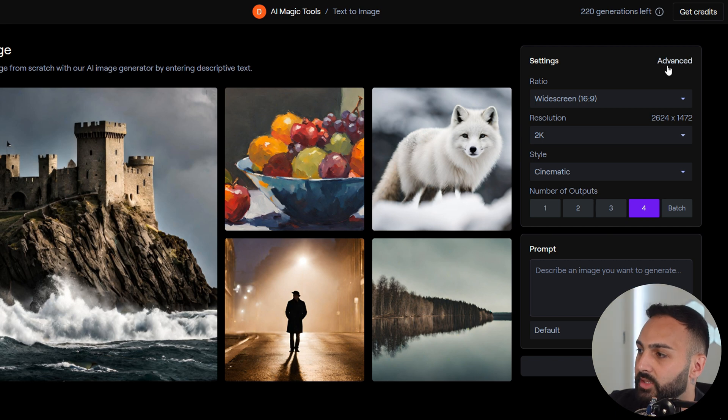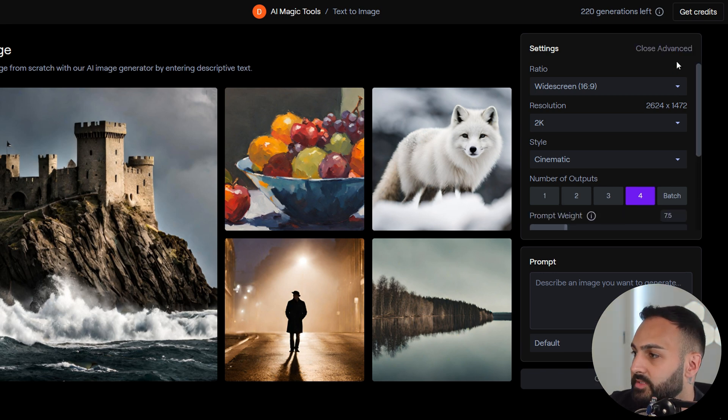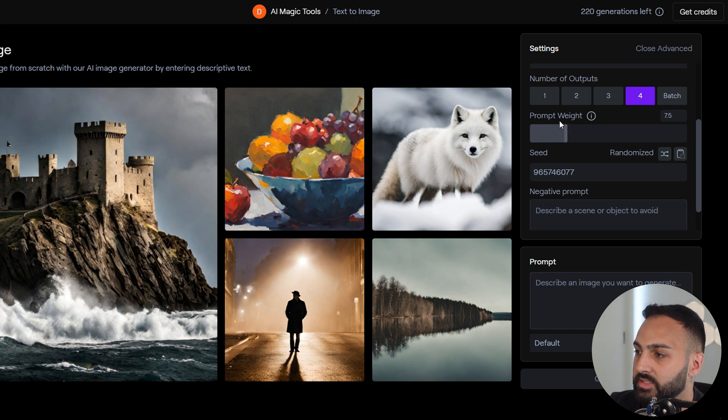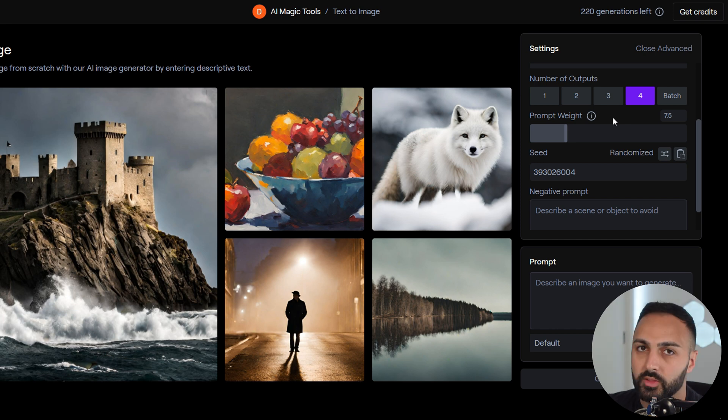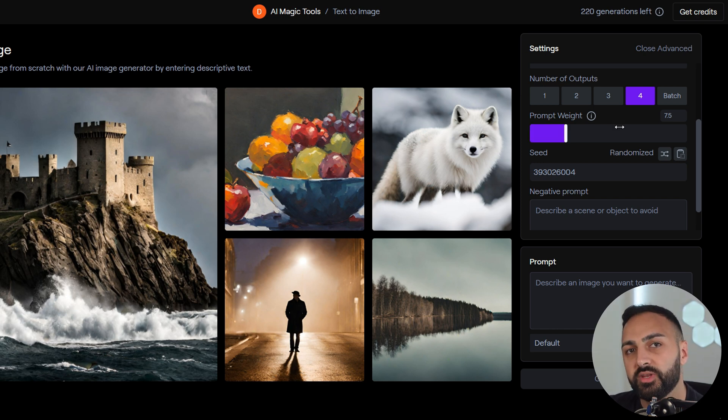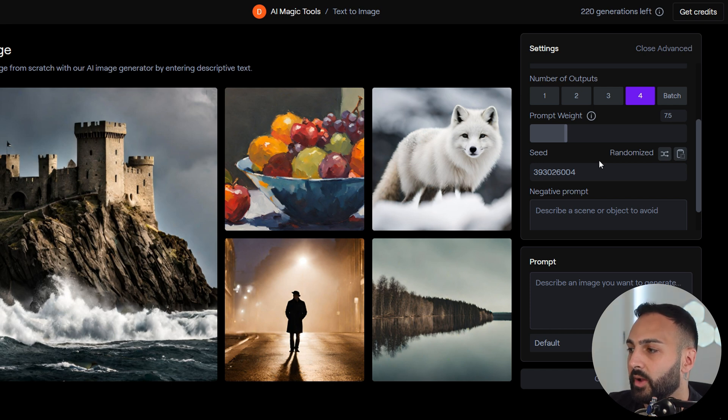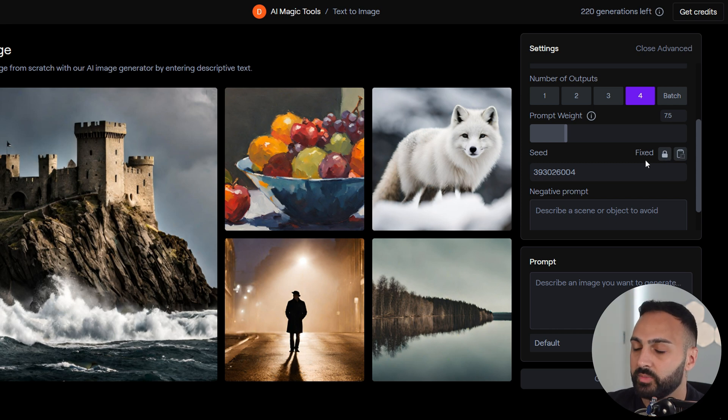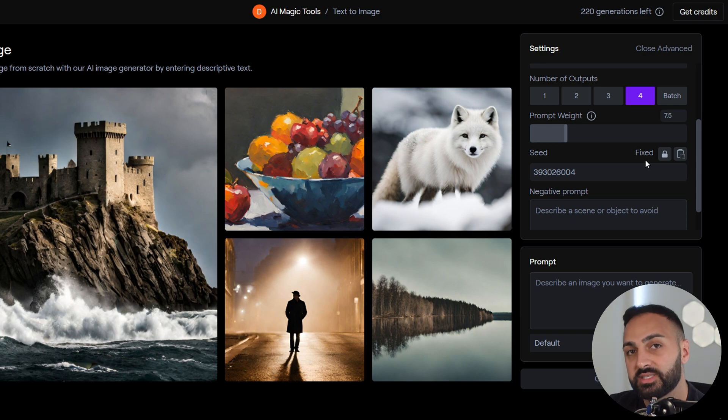Now we want to click on the top right here where it says advanced. When you click that, it gives us additional settings, prompt weight, and also the seed. To explain the prompt weight in a nutshell, the lower the prompt, the lower the creativity with the image. Seed is probably the most important part. What we want to do is select fixed. What that means is when we generate each individual image, it will stay to that specific seed.